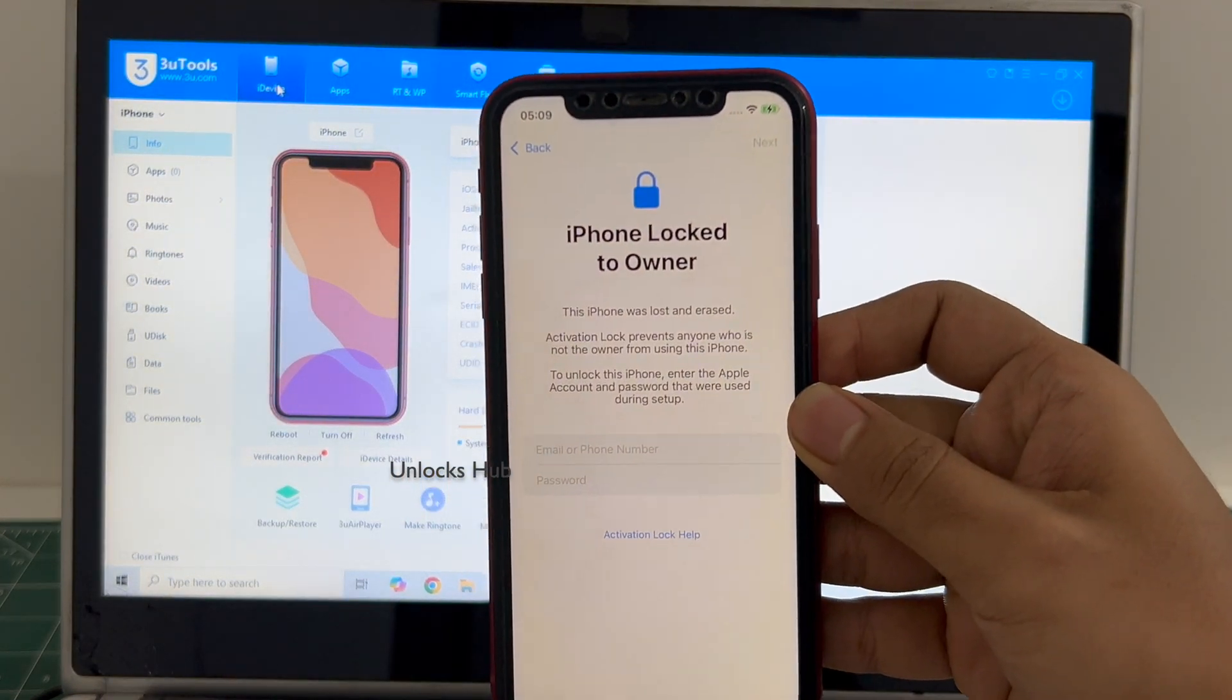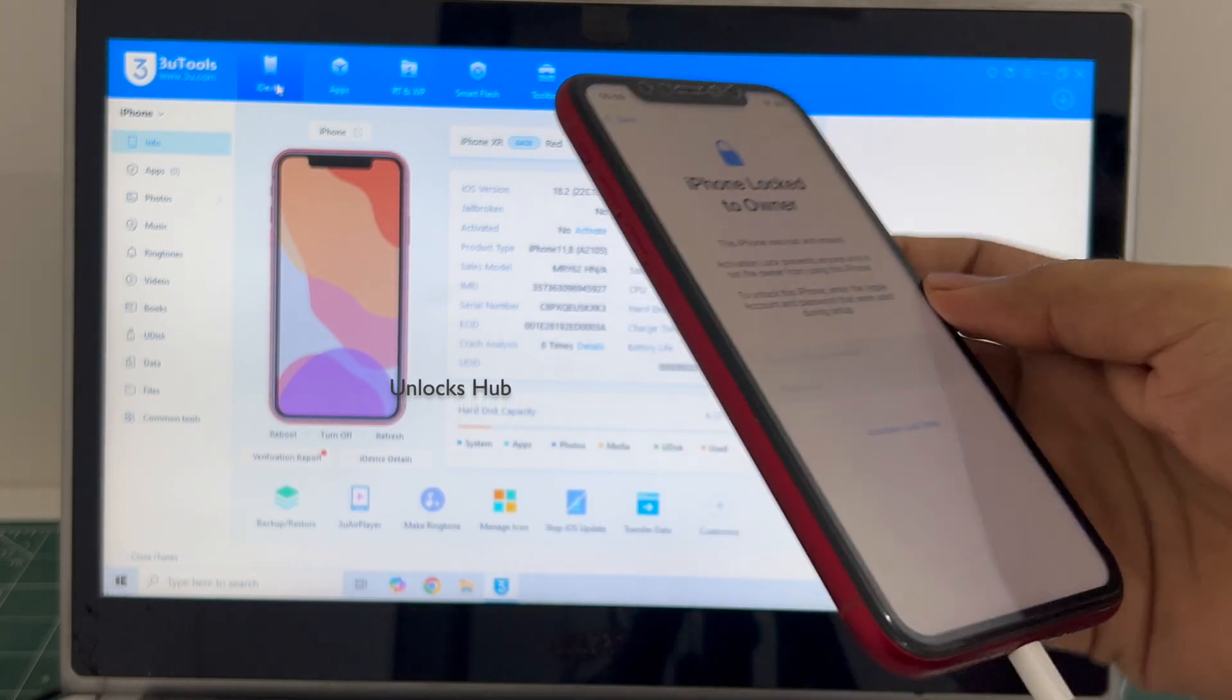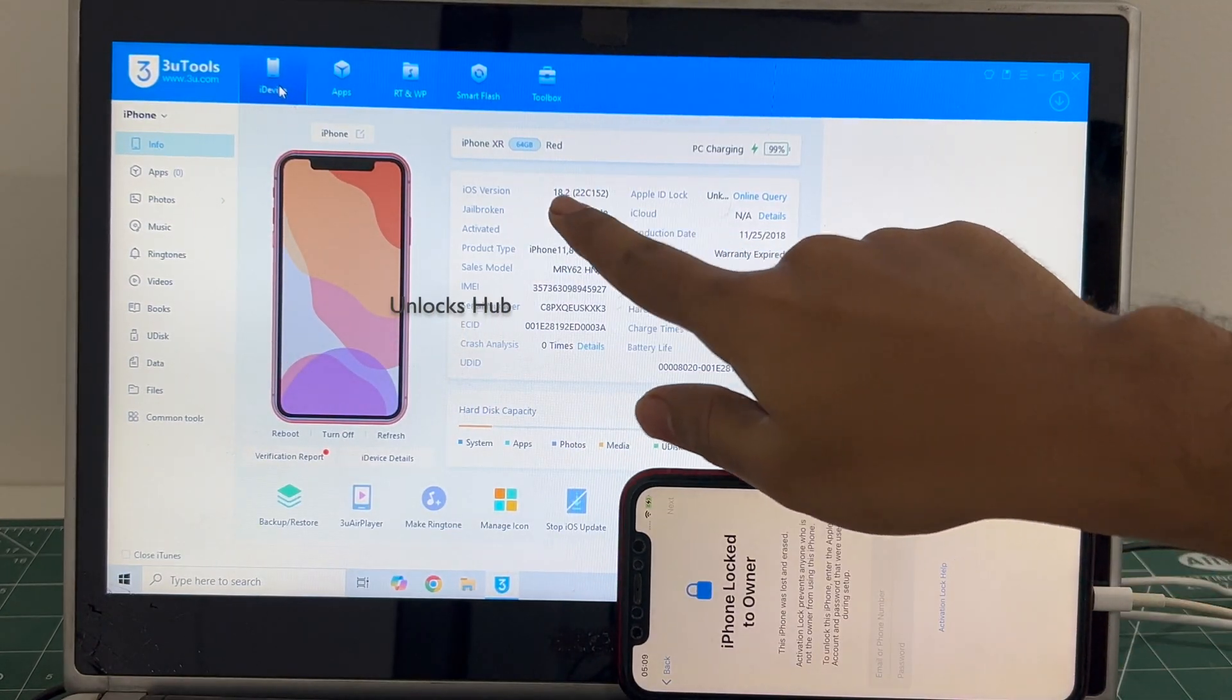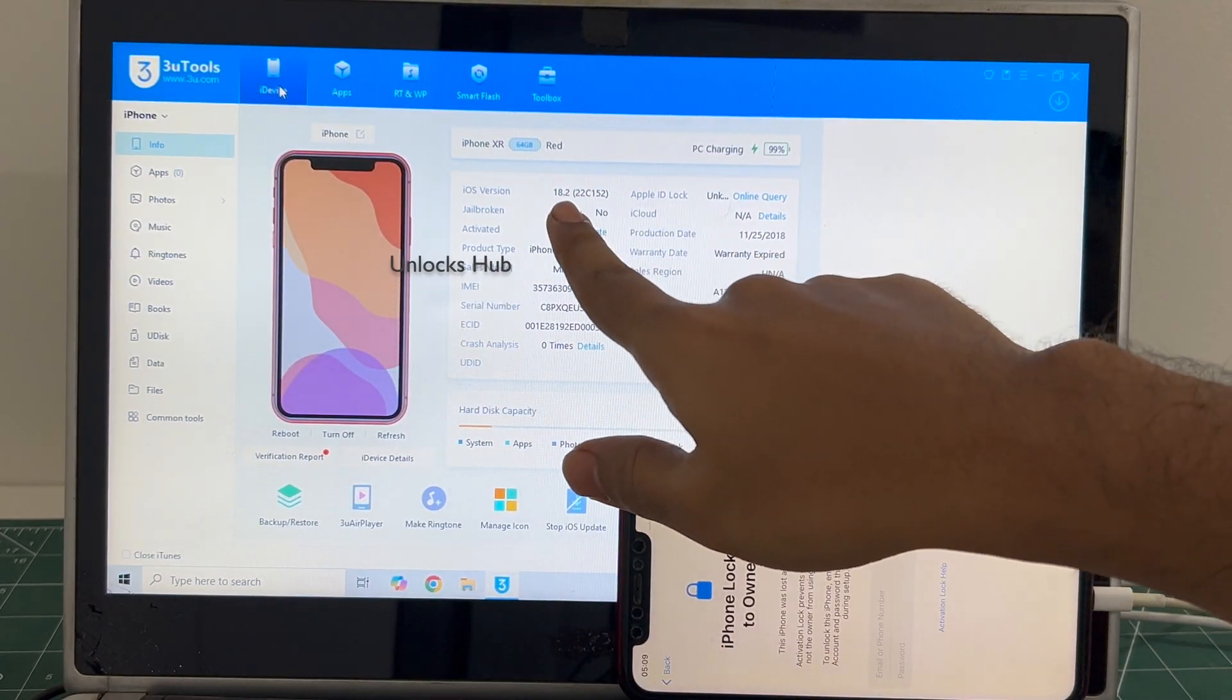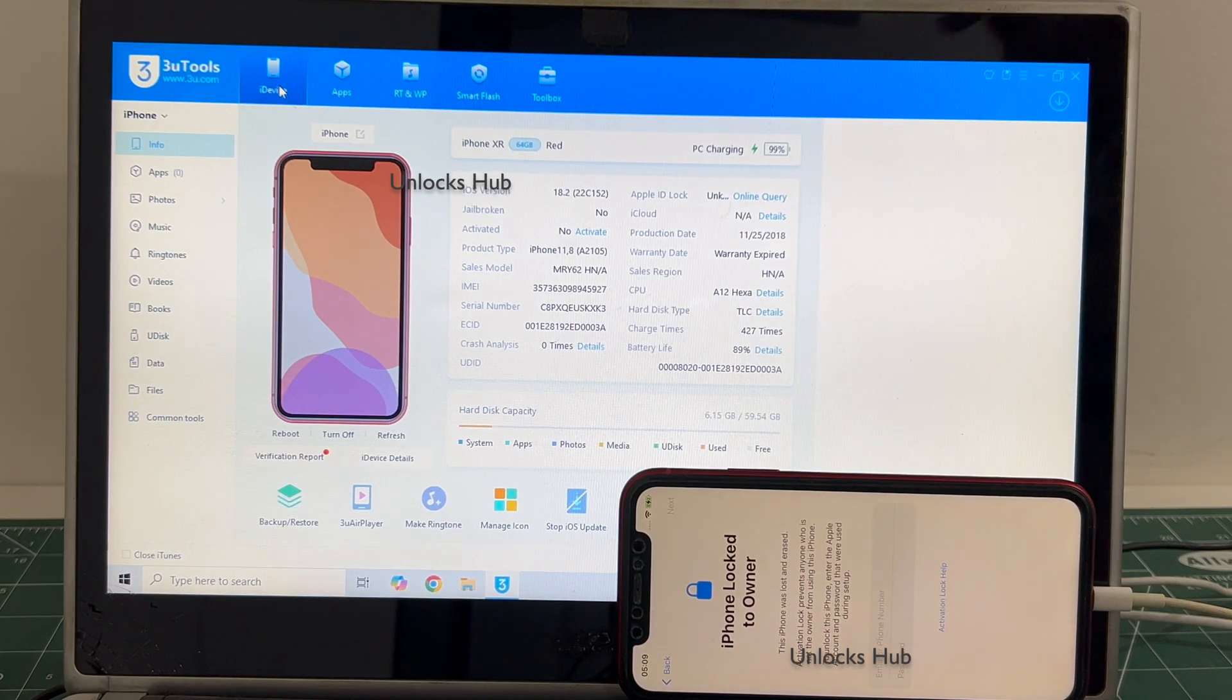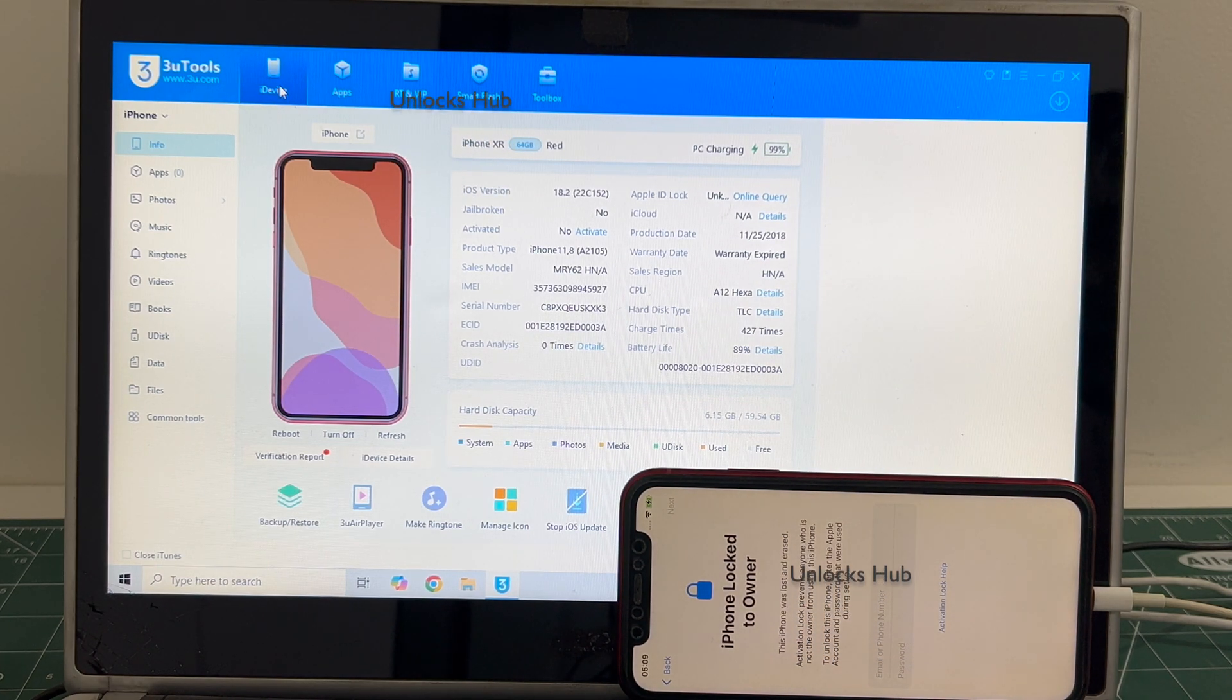This iPhone XR is currently iCloud activation locked and is running on the latest iOS 18.2. I will be showing you how to remove the iCloud lock or activation lock permanently on an iPhone XR.